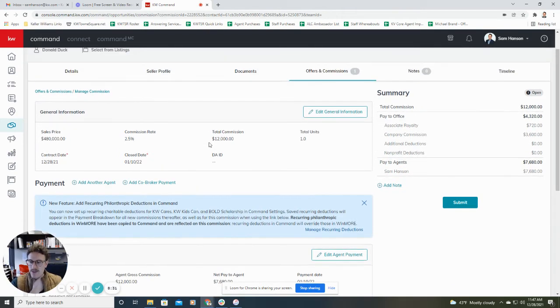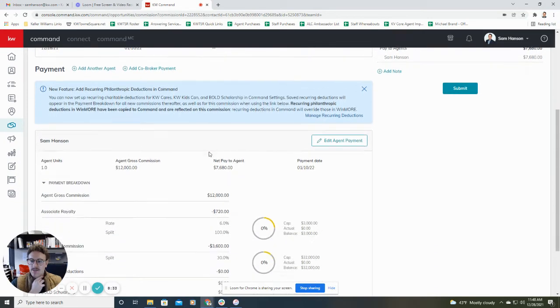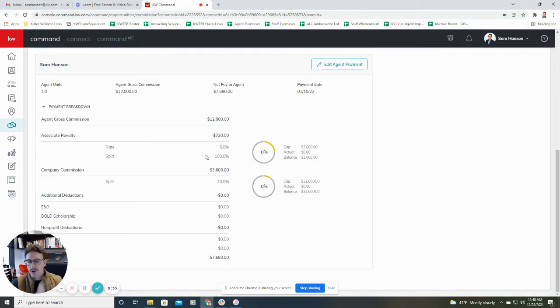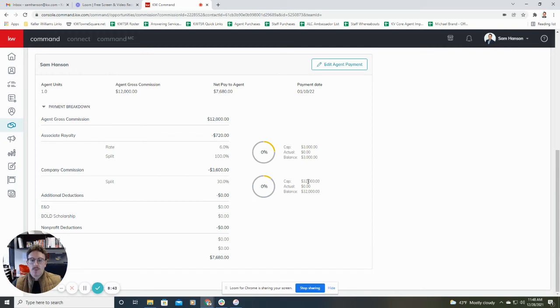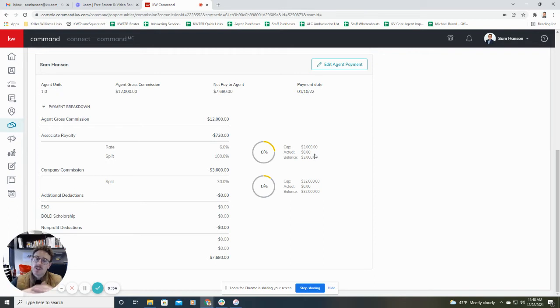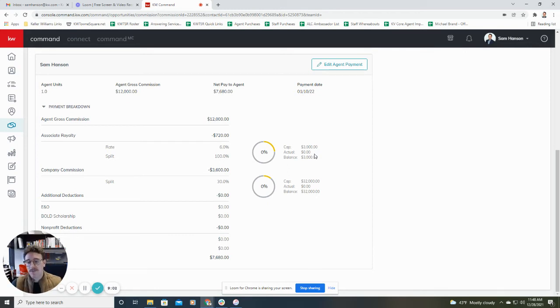Scrolling down a bit, you will see it actually gives you a really nice breakdown down here of how your payment will be processed. So you'll see Command already recognizes what your cap is, what your split is. So in this case, for this example, cap of 32,000, royalty fees included right there as well. So as you do these transactions, it'll actually inform you in real time how much you have left to pay toward those. Or in this case, if you've capped and you're receiving 100% of your payment.